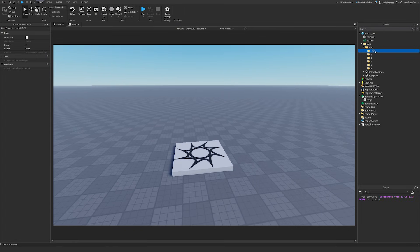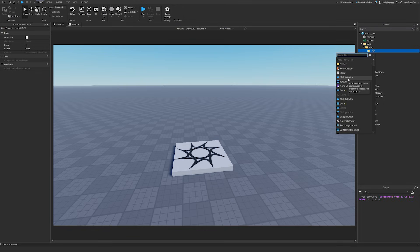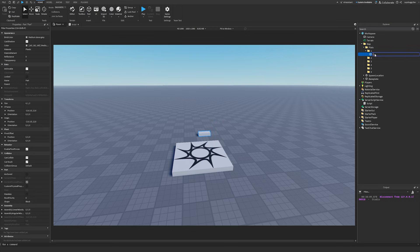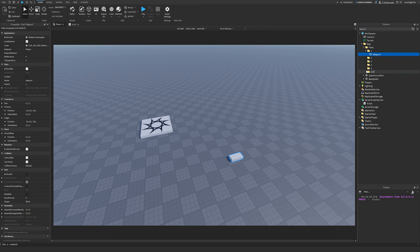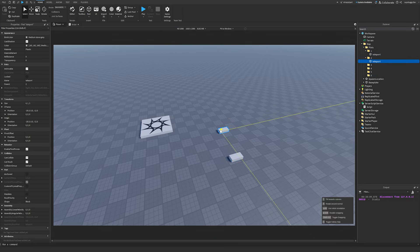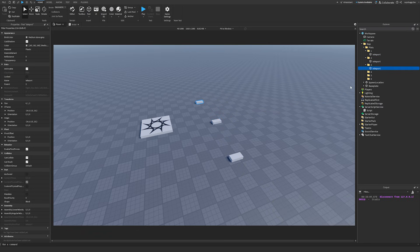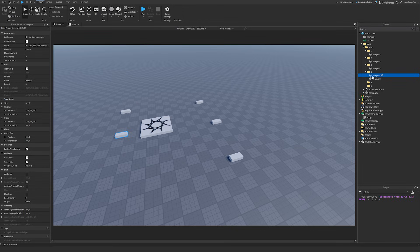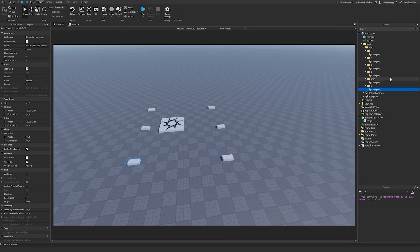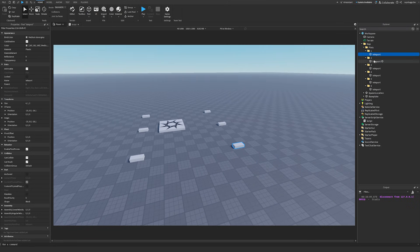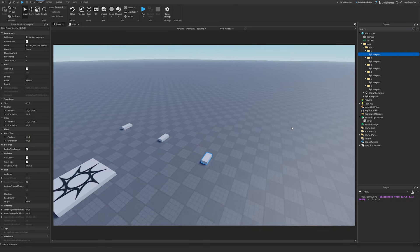I'll space the teleport parts out across the map, one for each plot. It's very important that all these teleport parts are named the same — 'Teleport' — because in the script we're going to get the plot folder and then get the Teleport part by that consistent name. So if you have plot one, you do Plot1.Teleport to get the teleport location.